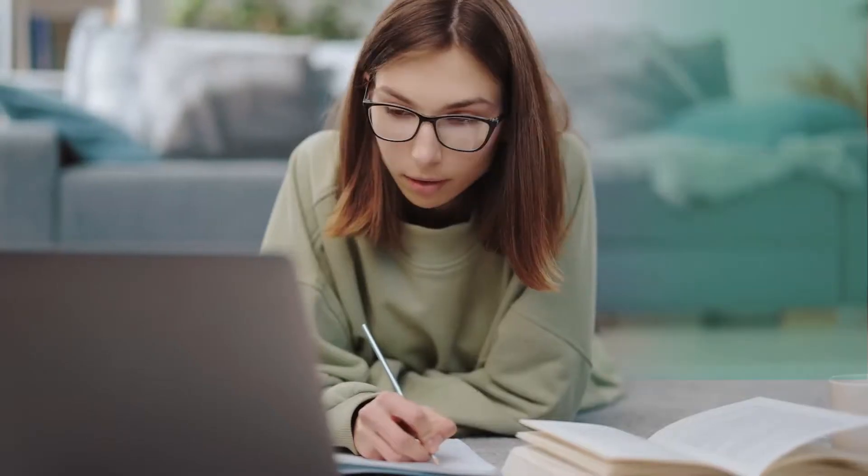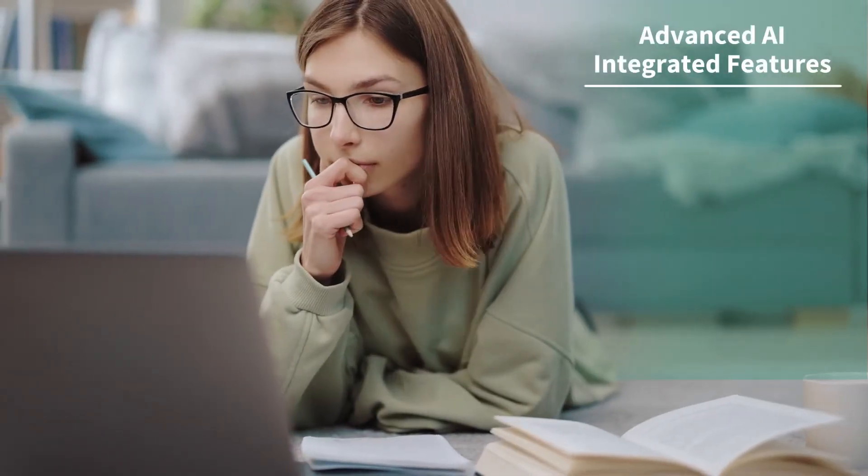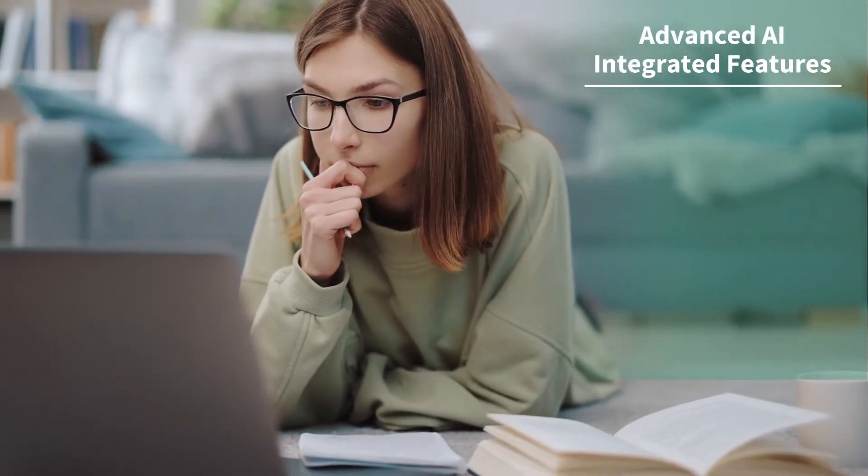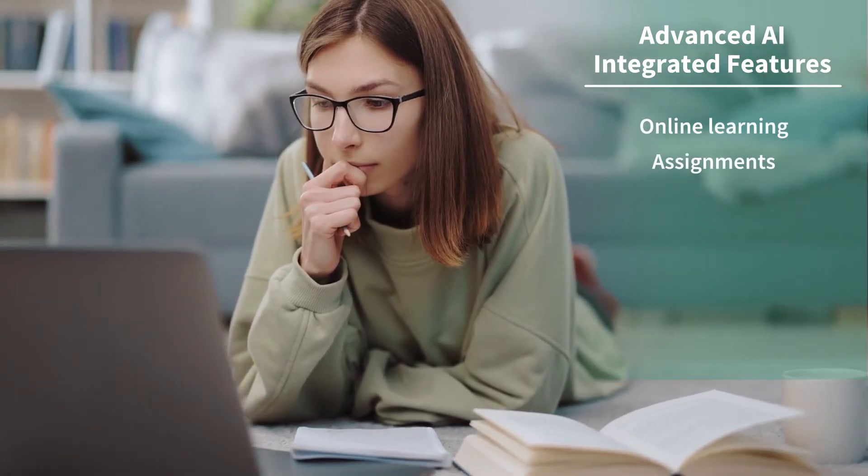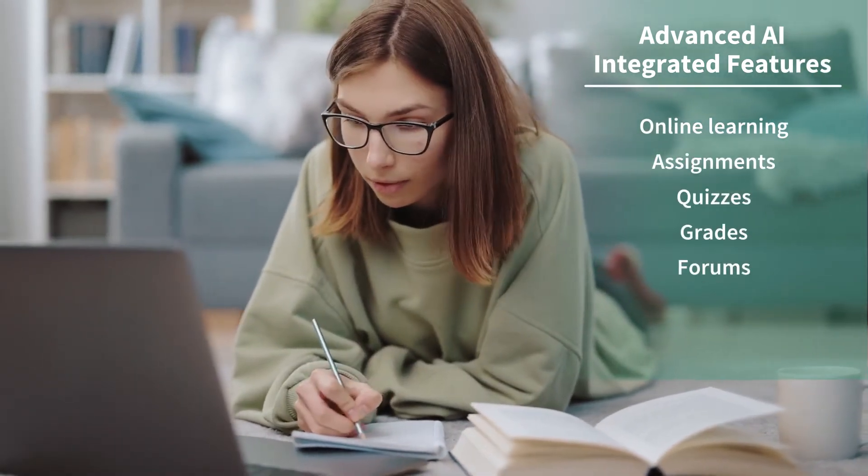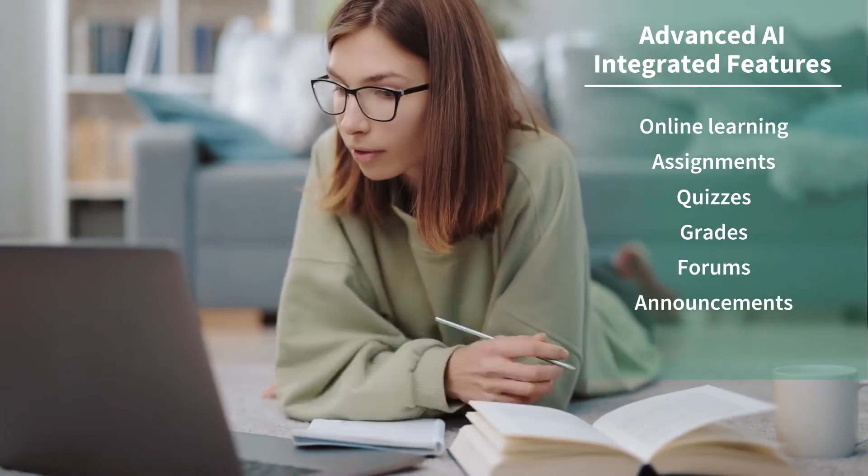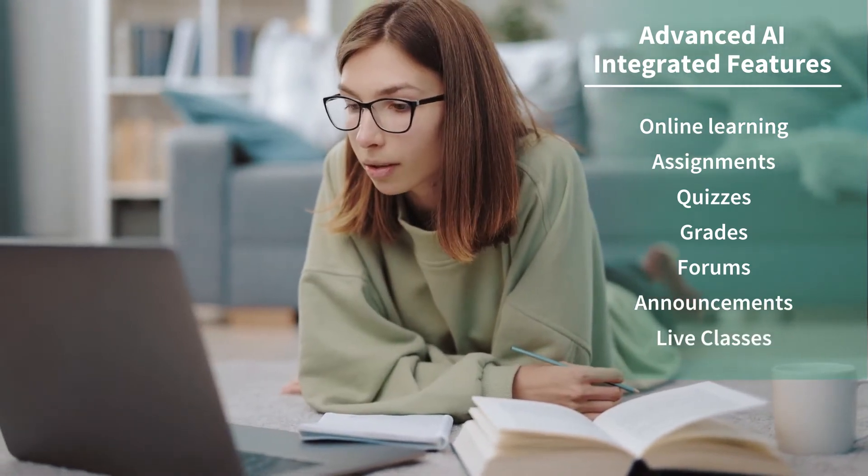It includes advanced AI integrated features such as online learning, assignments, quizzes, grades, forums, announcements, and live classes, helping instructors in every step of the teaching process.